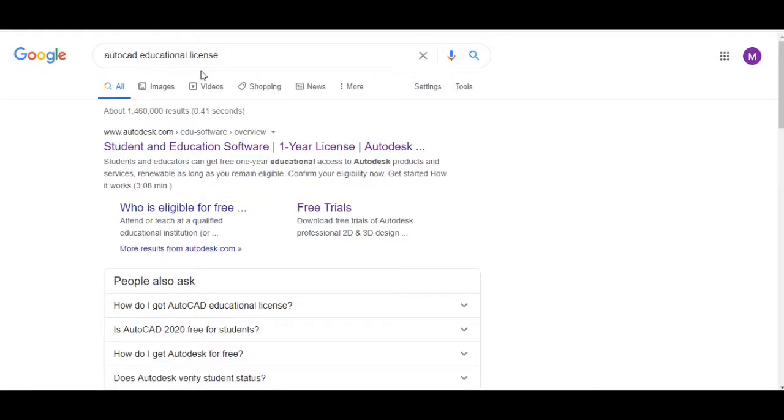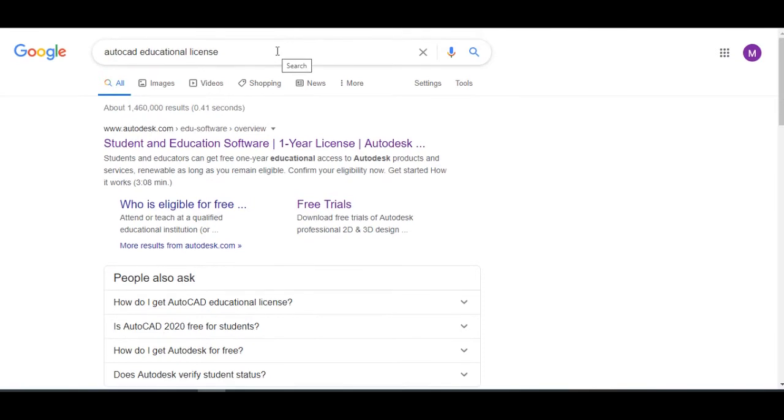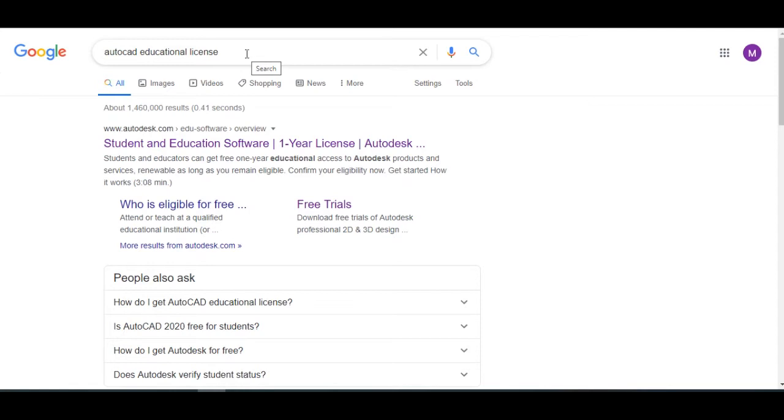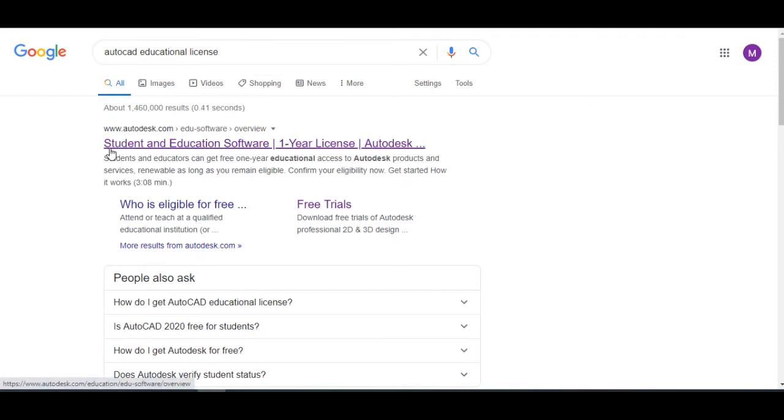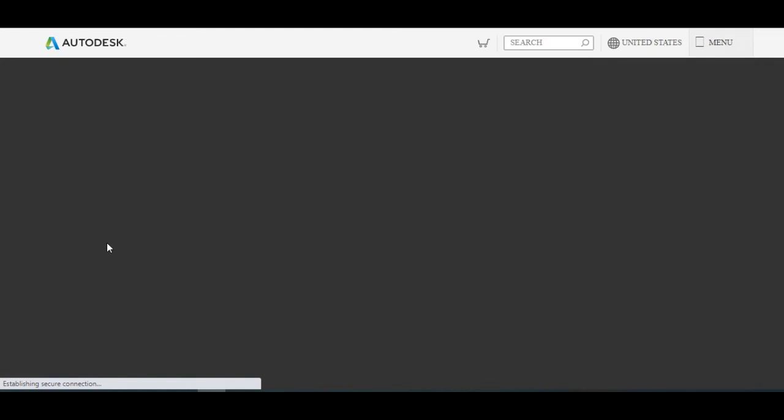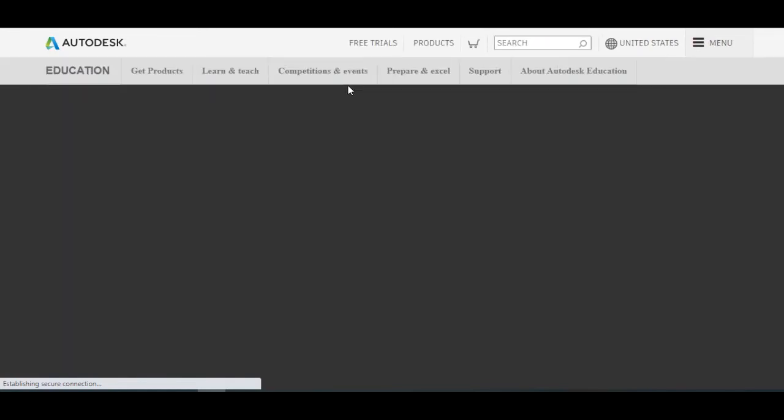This video is about how you will install a licensed AutoCAD application. First, in Google, type in AutoCAD educational license, in which you can see the choices of student education software one-year license Autodesk. After that, you need to choose that.